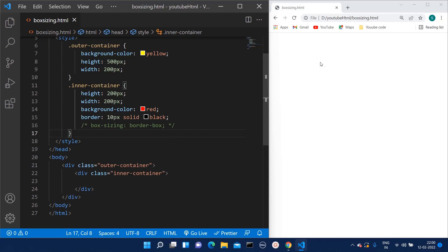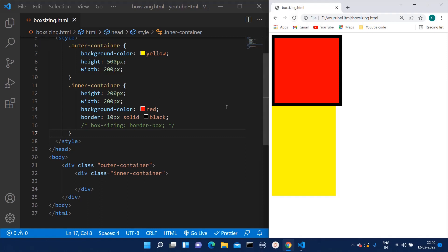I'm going to refresh this page and show you how it looks. We have a parent division which is 500 pixels height and 200 pixels width, and then we have inner container with height as 200 pixels and width as 200 pixels.